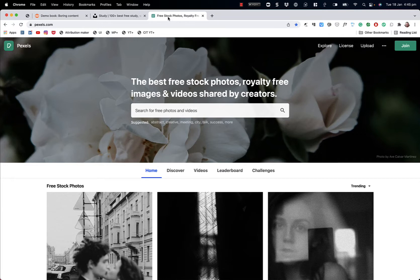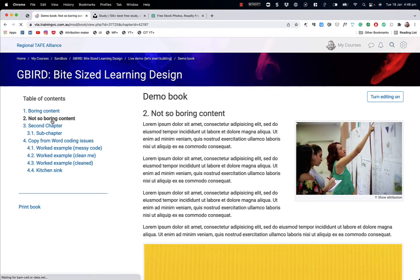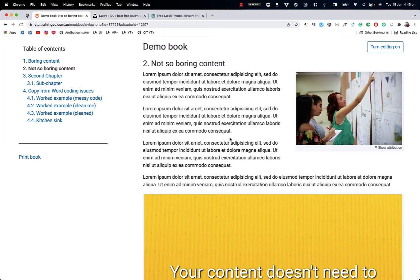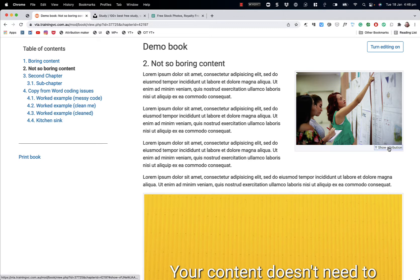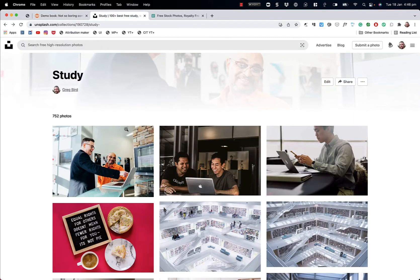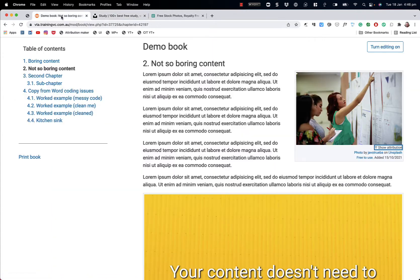But how do we do that? How do we take it from this flat content to content more like this, where the image is integrated into the learning content, where there is layout and positioning of those images? And really importantly, particularly in the Australian education context, how do we do so in a way that meets our copyright obligations and attributes that image back to its original ownership? How do we go from these images here, which we know to be free-to-use, to something that sits on screen and includes that attribution statement?